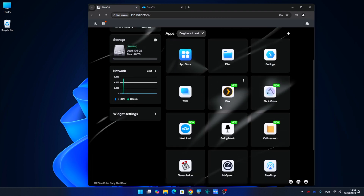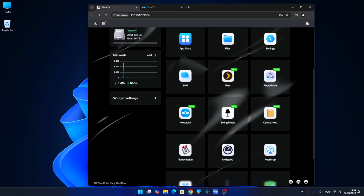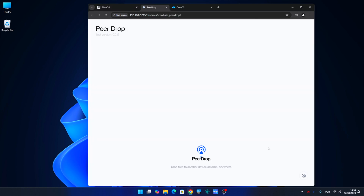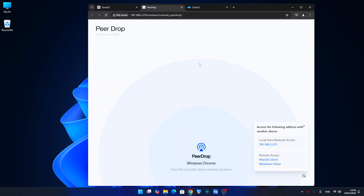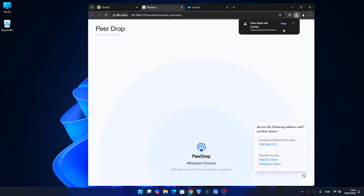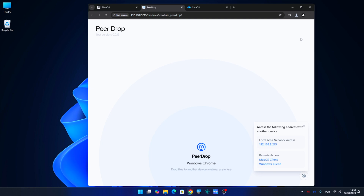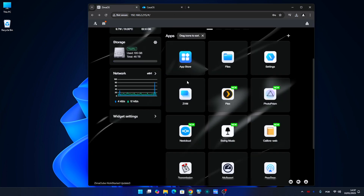There is one app which is installed on ZimaOS, which is PeerDrop. This makes sharing files between multiple devices on the same network really easy. We just need to install the clients on Windows or Mac and we can drag and drop files to the connected machine.